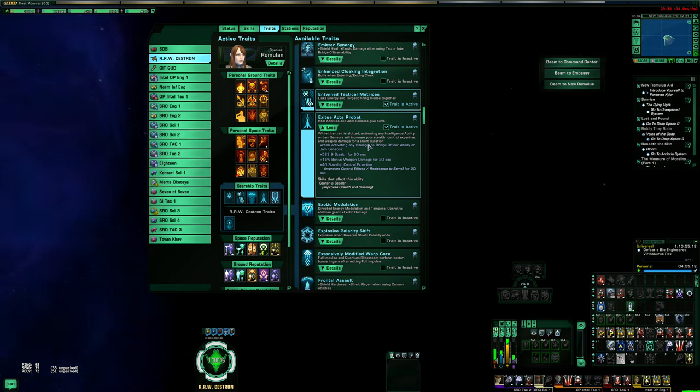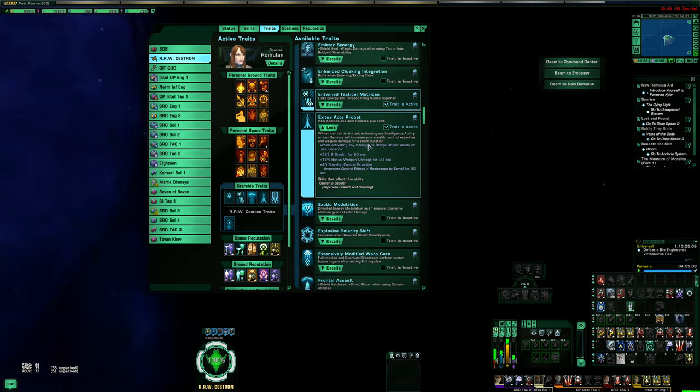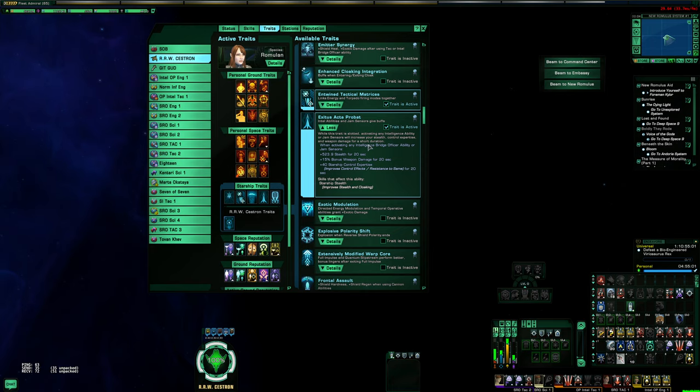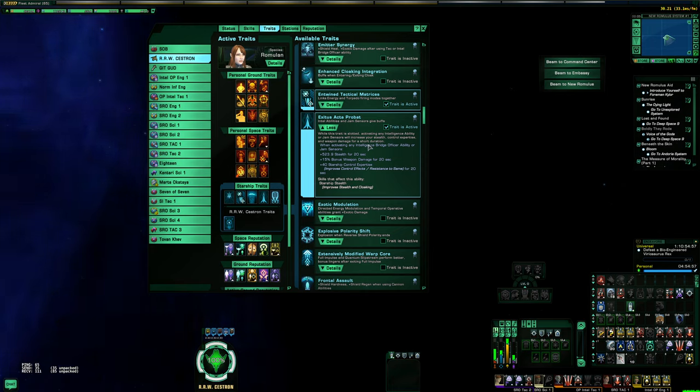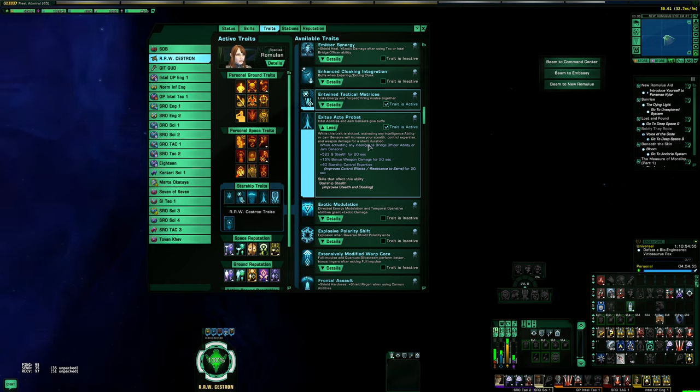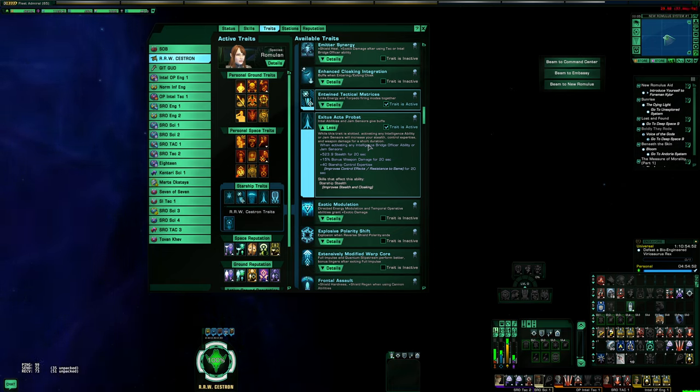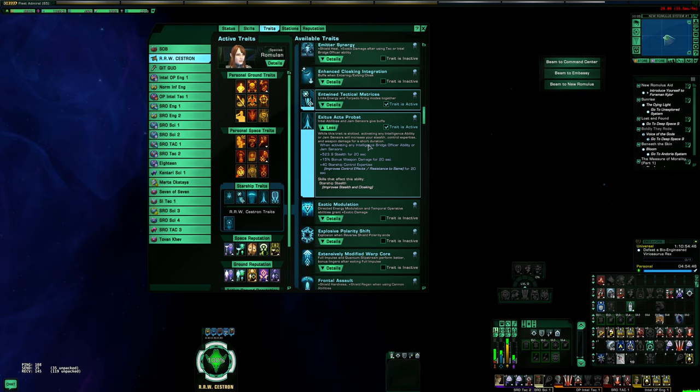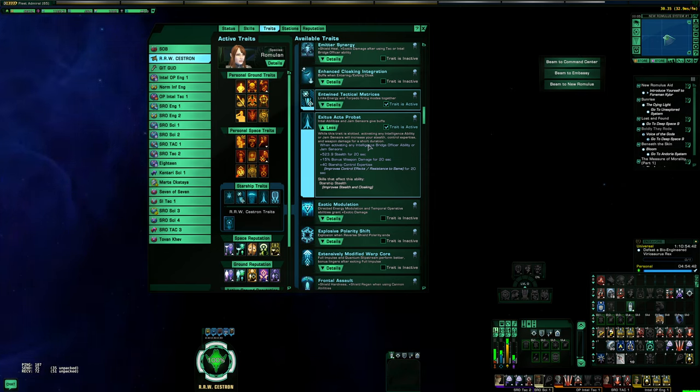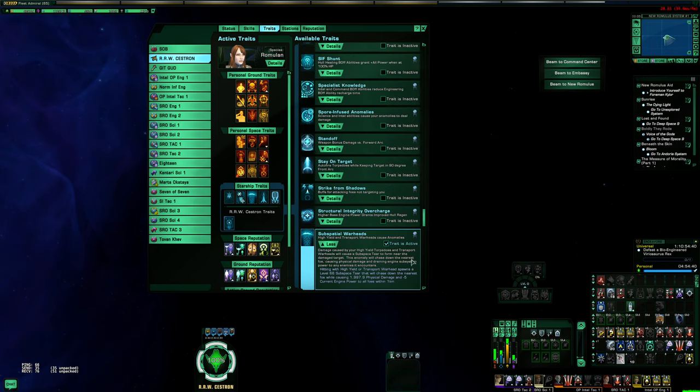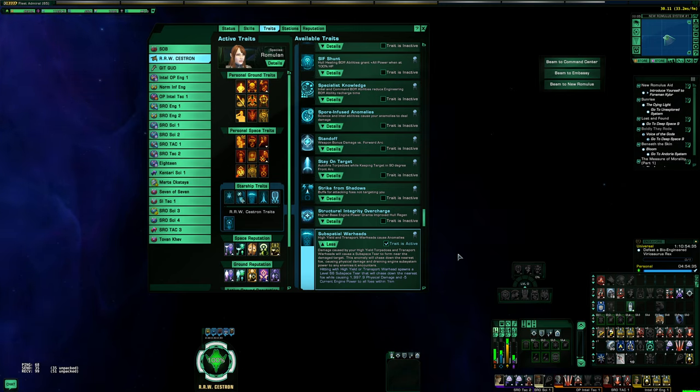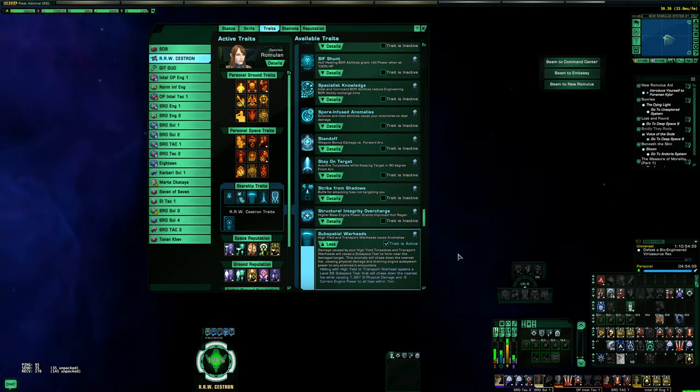Now I should clarify, running this trait combo is not going to make you immune to damage. If you look at the solo ISC run I did or the solo HSE, you're still gonna see that I'm taking a significant amount of damage, but I am mitigating so much damage. Like my pets are taking a lot of the threat. If you saw in some of those runs, my subspatial tears from the Subspatial Warhead trait were actually drawing threat from quite a lot of the enemies.